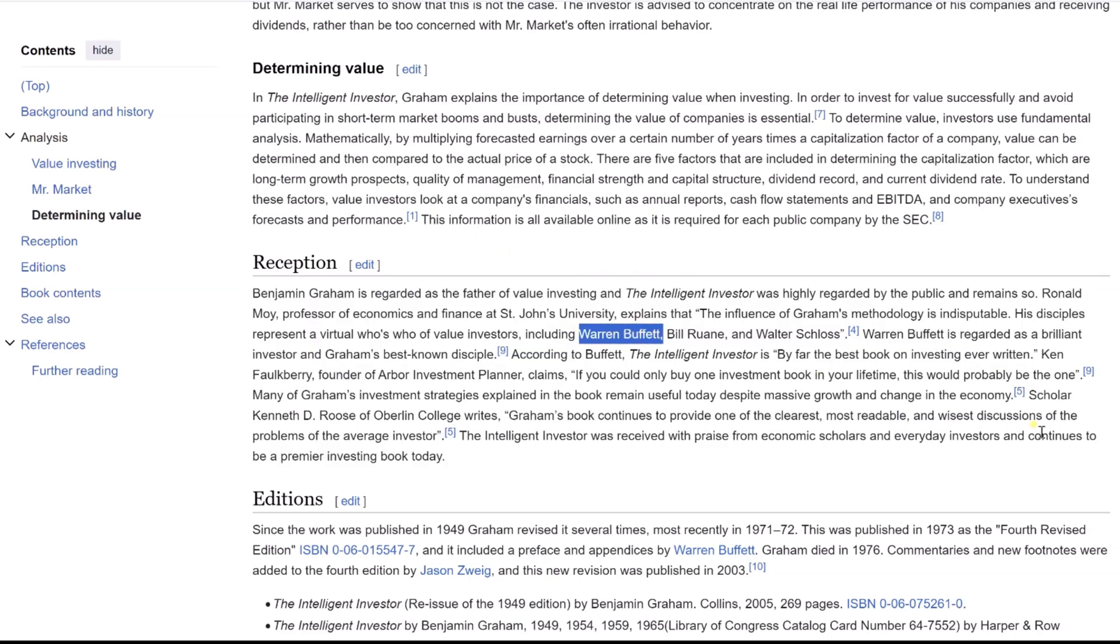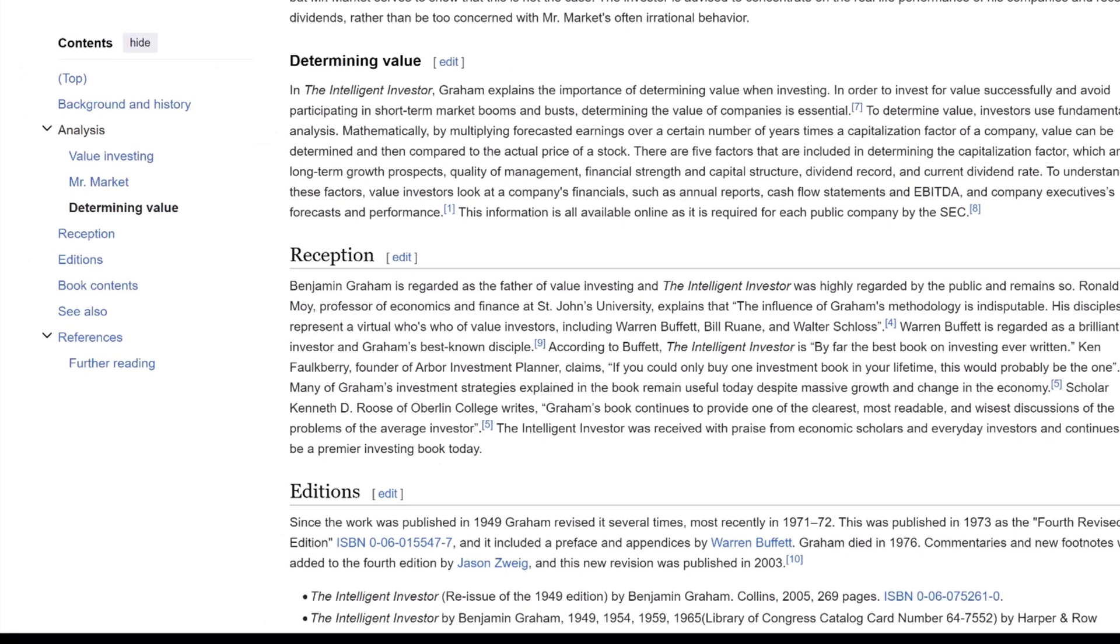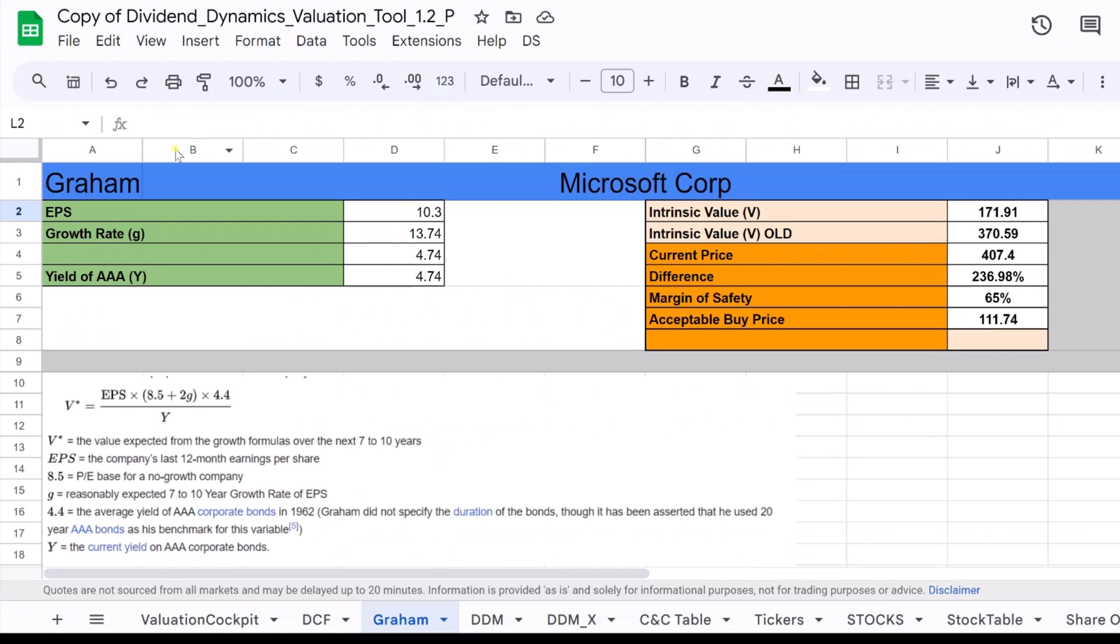Warren Buffett, a notable disciple of Graham, adopted these value investing principles from the book early in his career, using them to shape his own investment strategies from the age of 20.